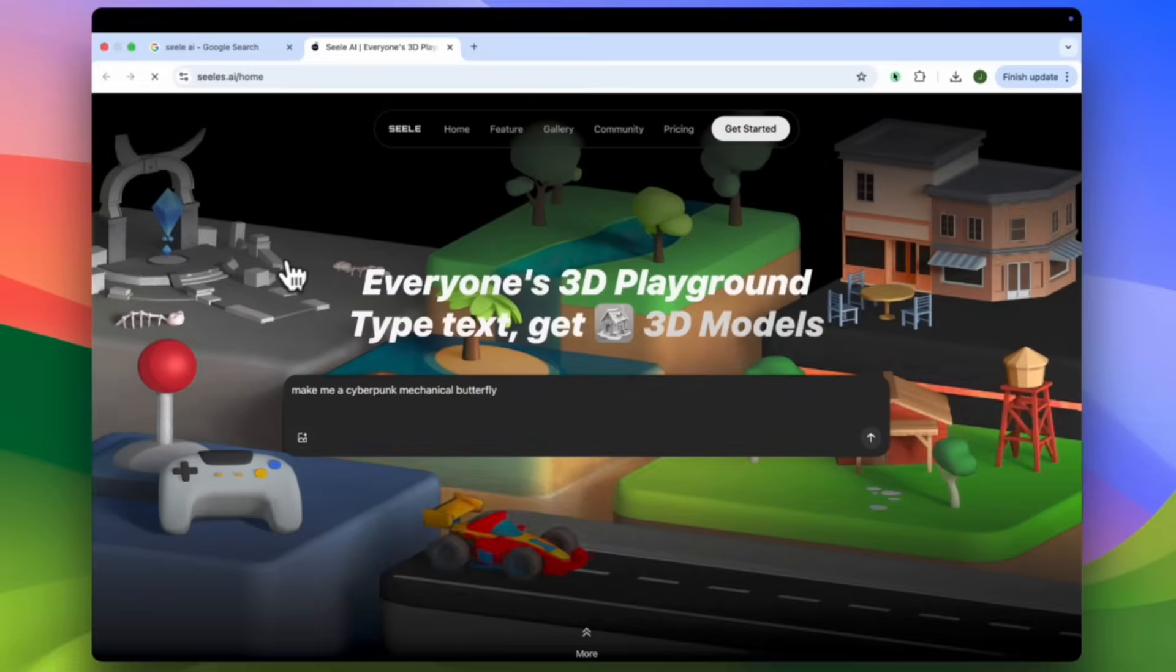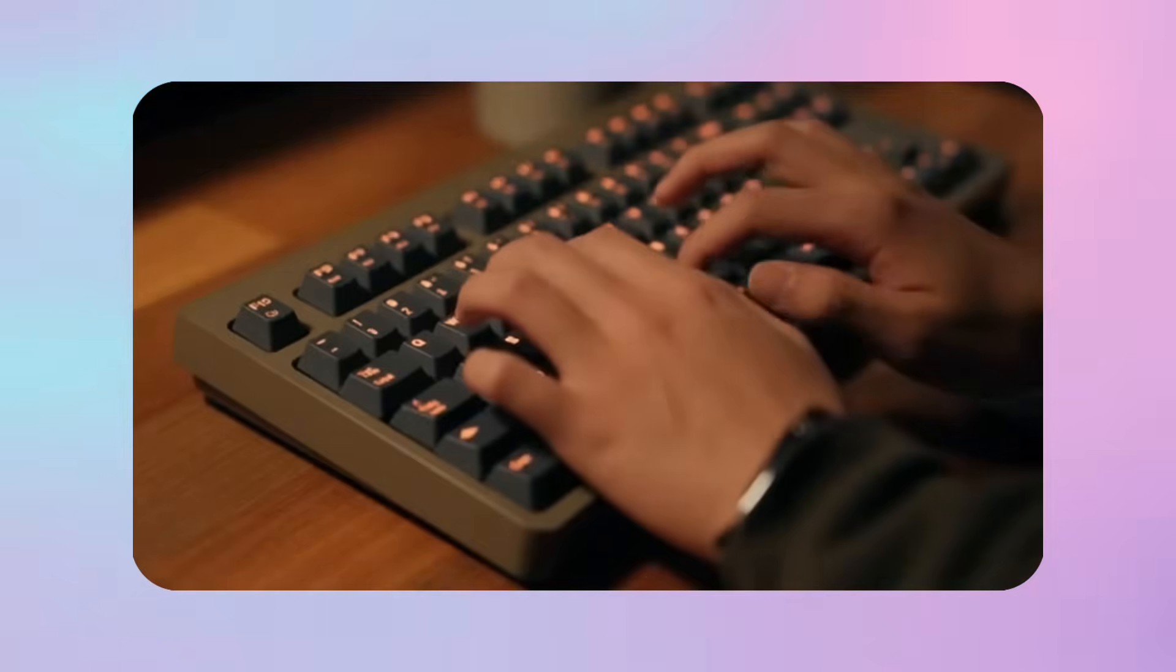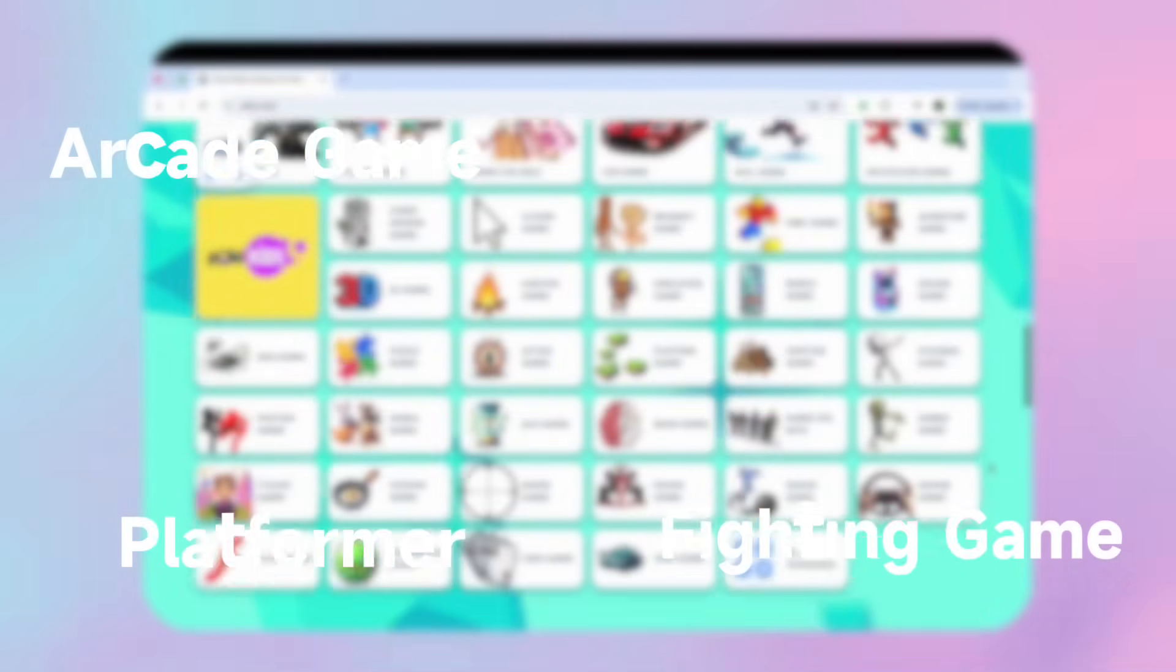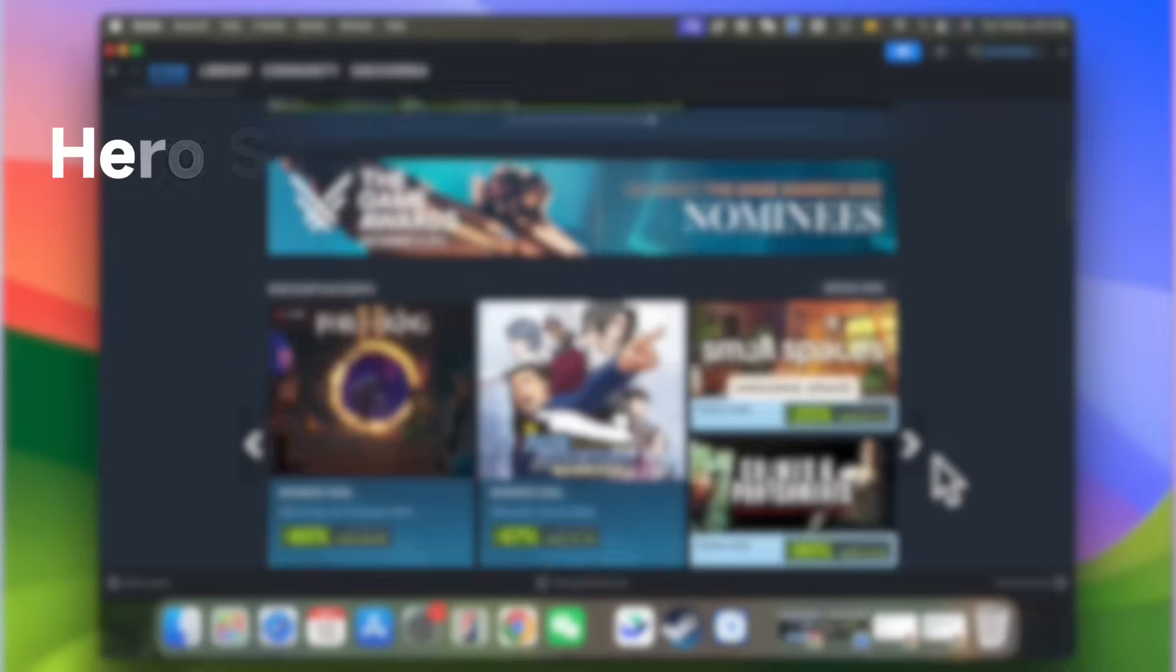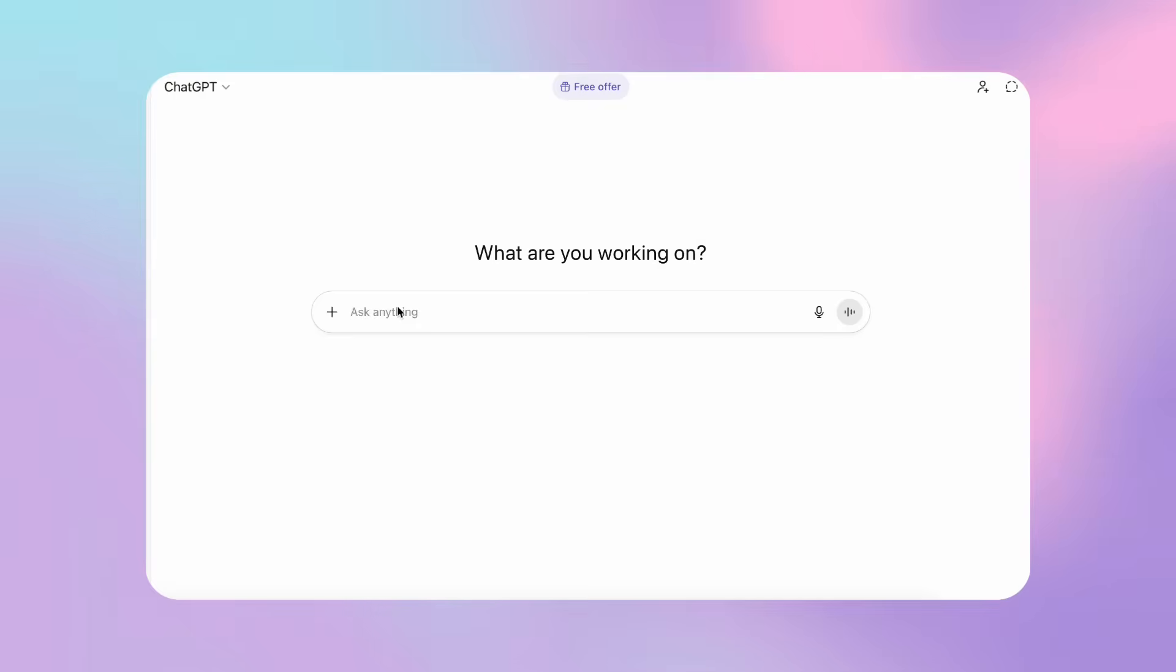If you are struggling with finding inspiration, think about your favorite games you used to play as a child, or some fun games that you are enjoying right now.